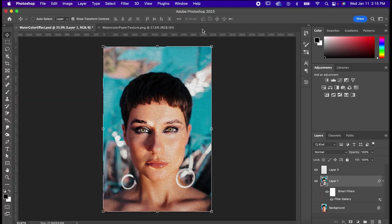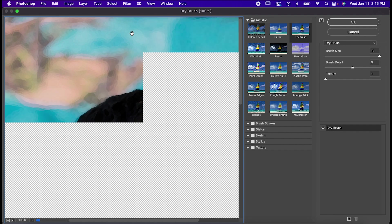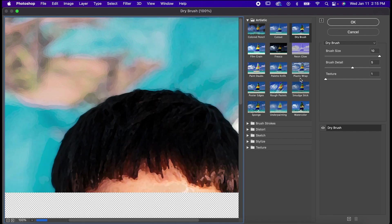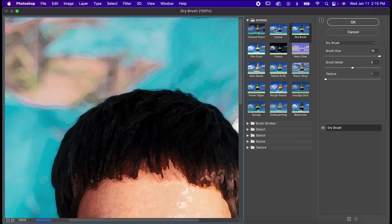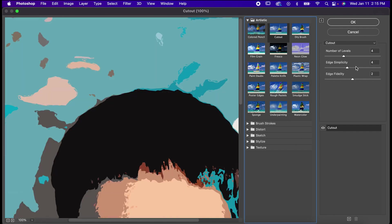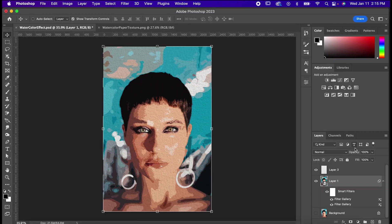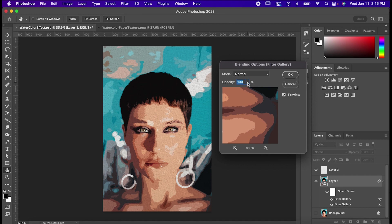Now we have to go right back to the Filter Gallery. Ordinarily, we would do this in the same step, but we need to be able to edit these filters separately. Select Cutout, set the number of levels to 7, and the other sliders all the way to the left. Now hit OK again, and then double-click on this icon to edit the Blending Mode of that filter. Drop its opacity to 50% and hit OK.